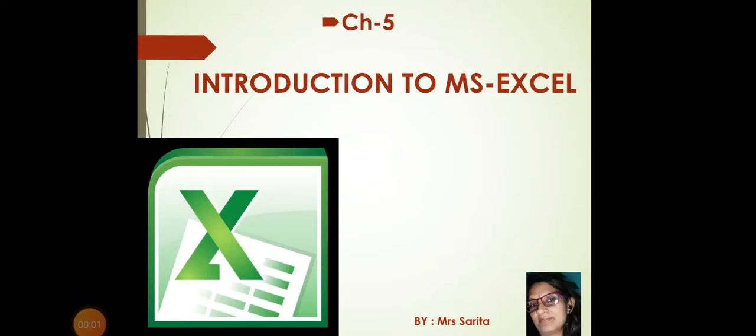Good evening students. Welcome to the computer class. Students, before I start your new lesson, I want to ask you a question.